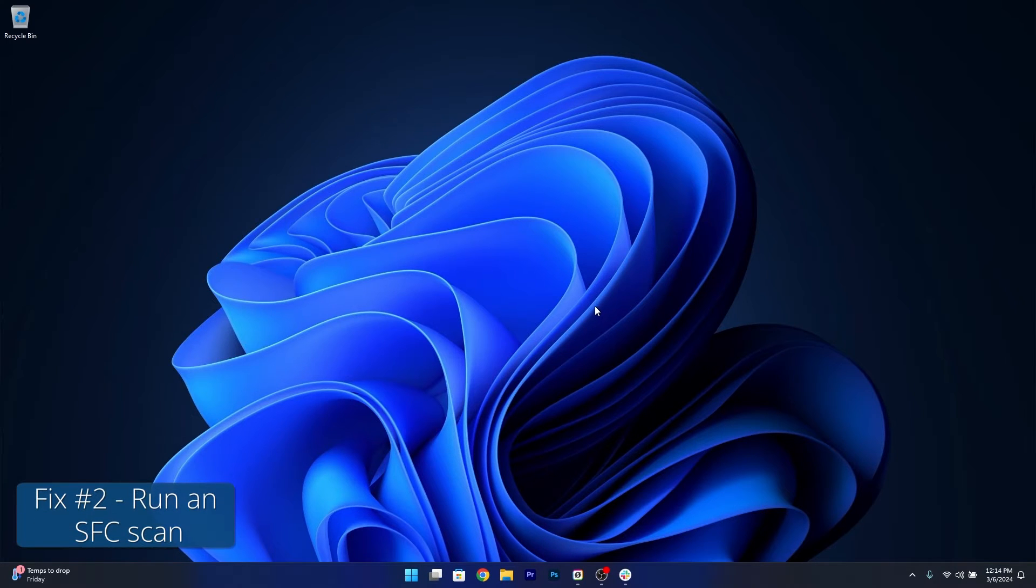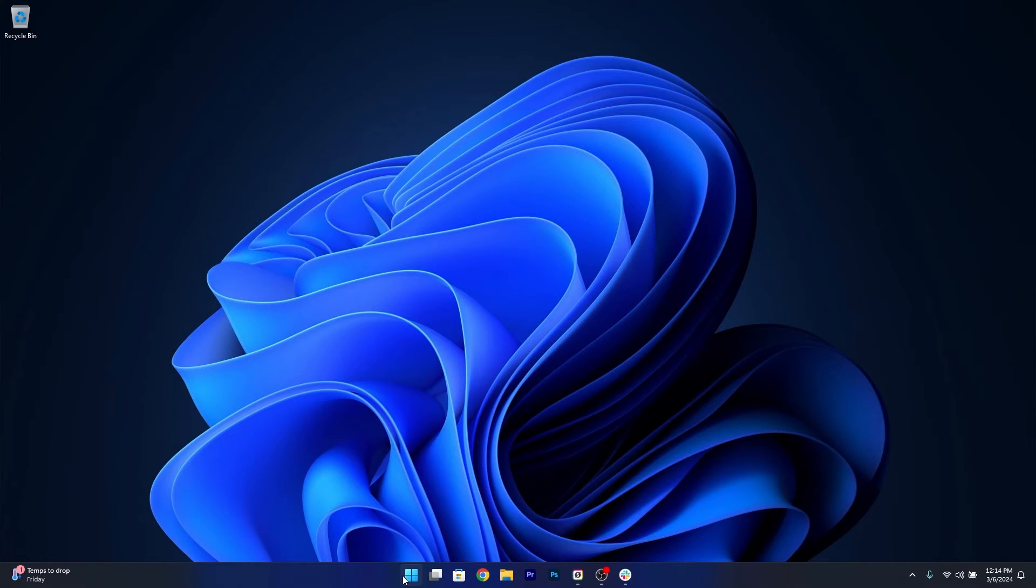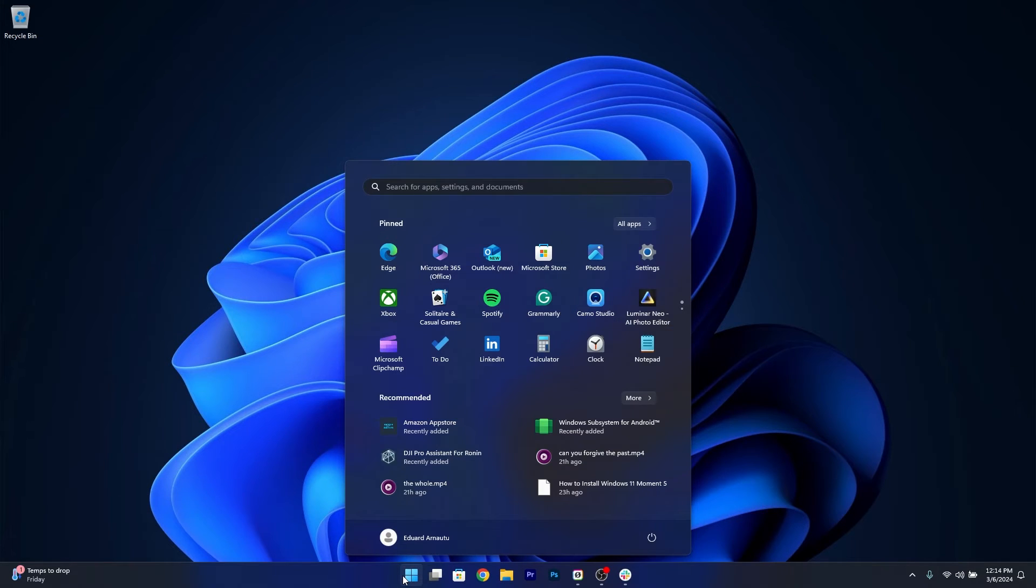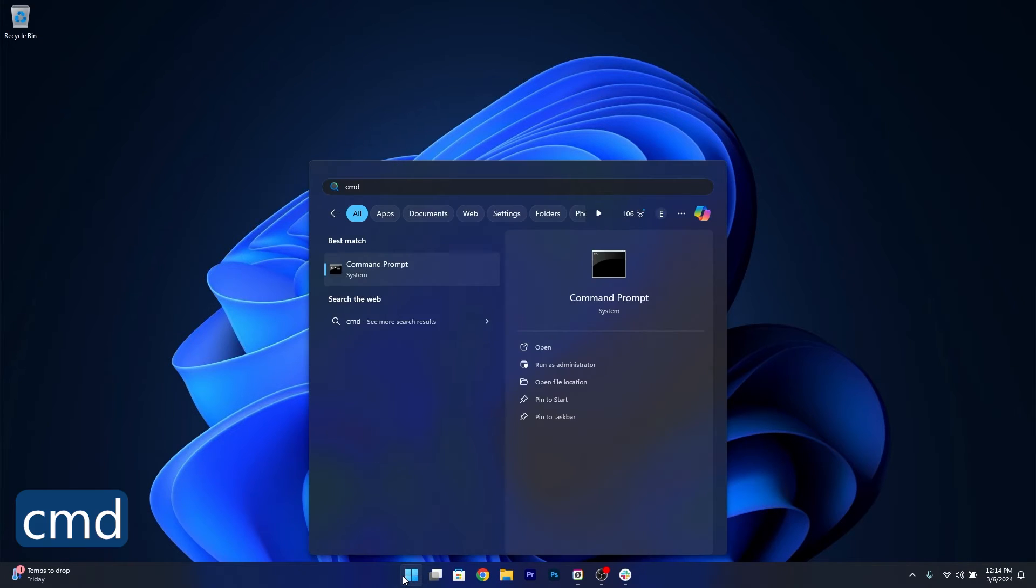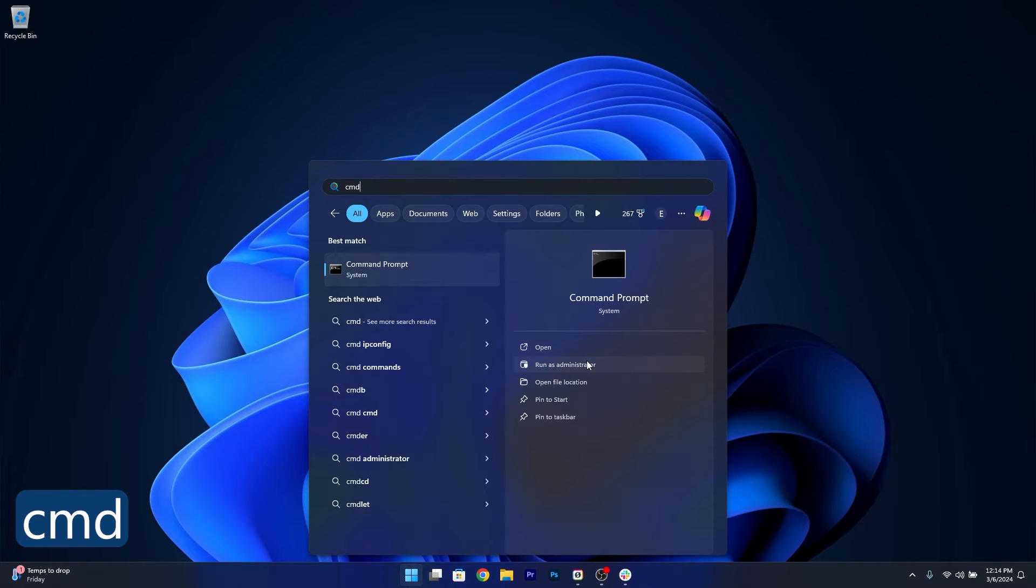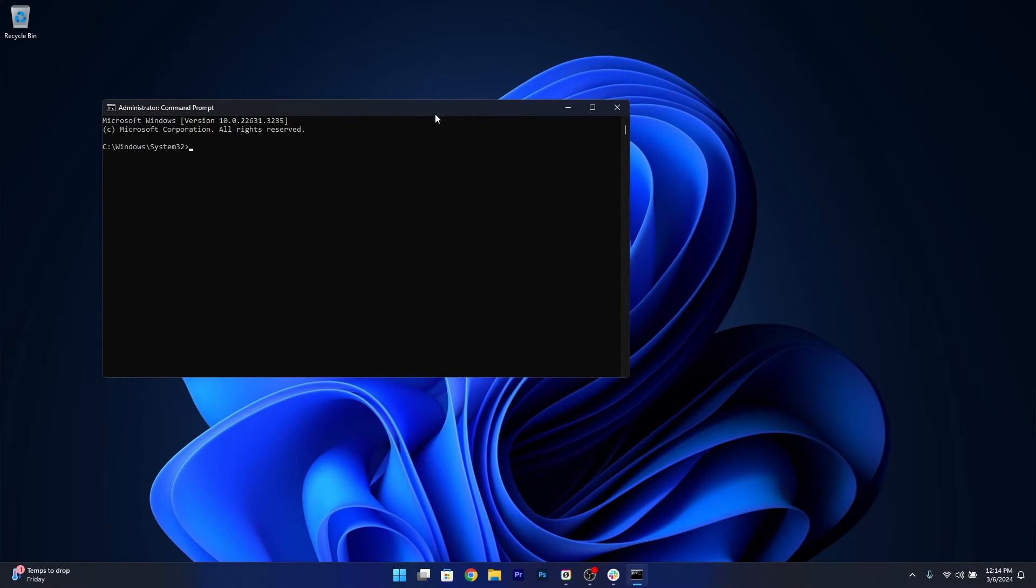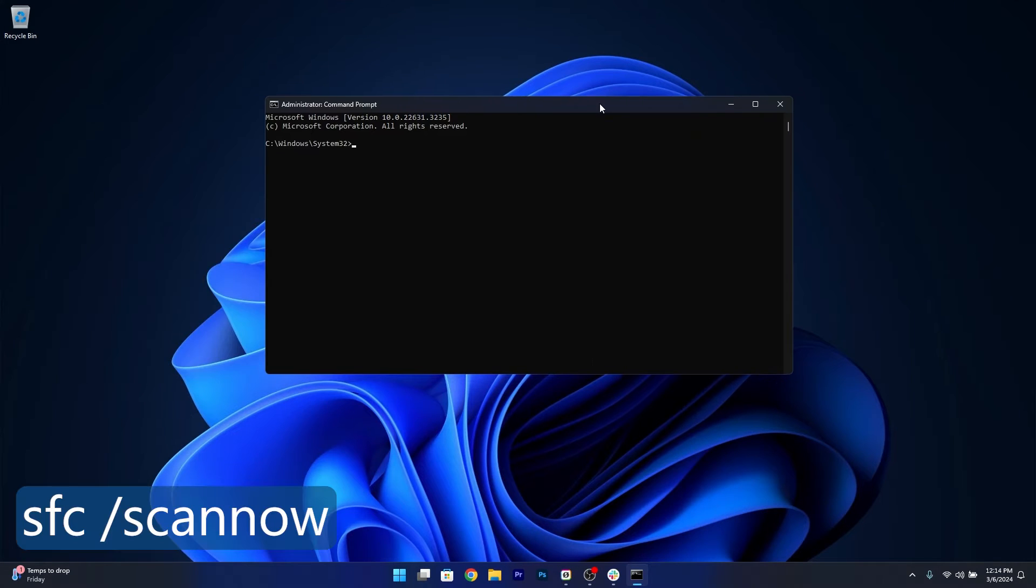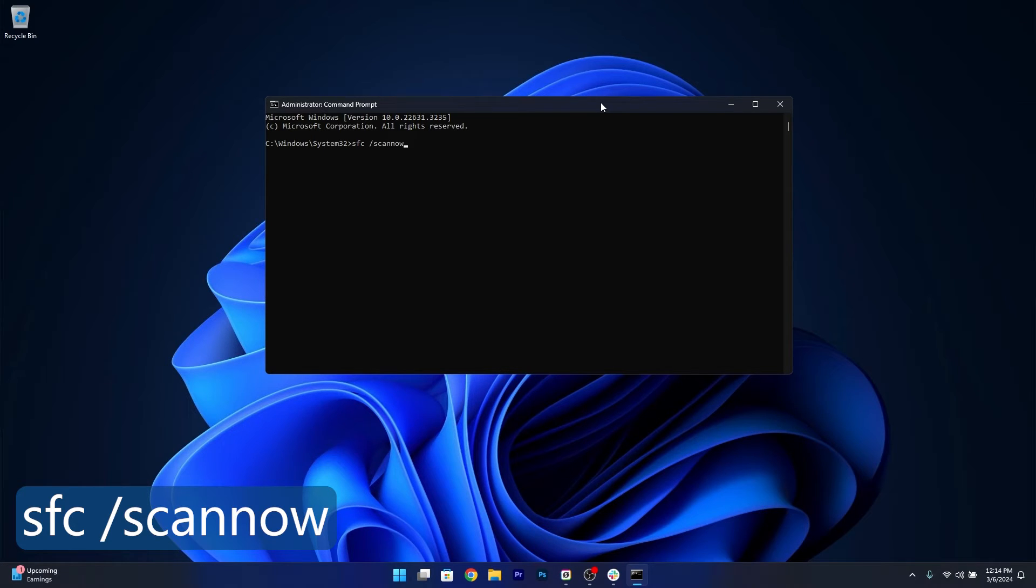Moving on another useful solution is to run an SFC scan. To do this press the Windows button, type in CMD then run command prompt as an administrator. Now in here simply type the following command. Now press on enter and you'll see that it will take a bit of time so don't lose your patience. Afterwards restart your computer and check if the problem still persists.